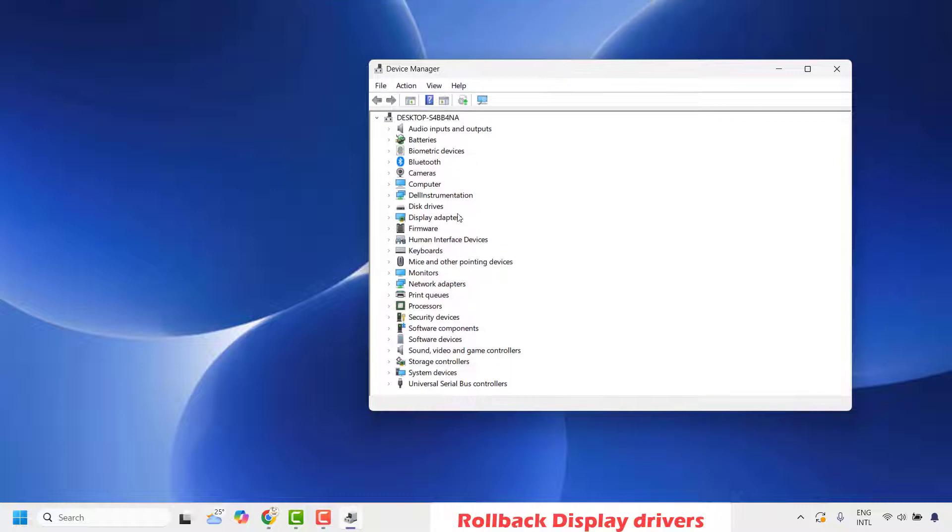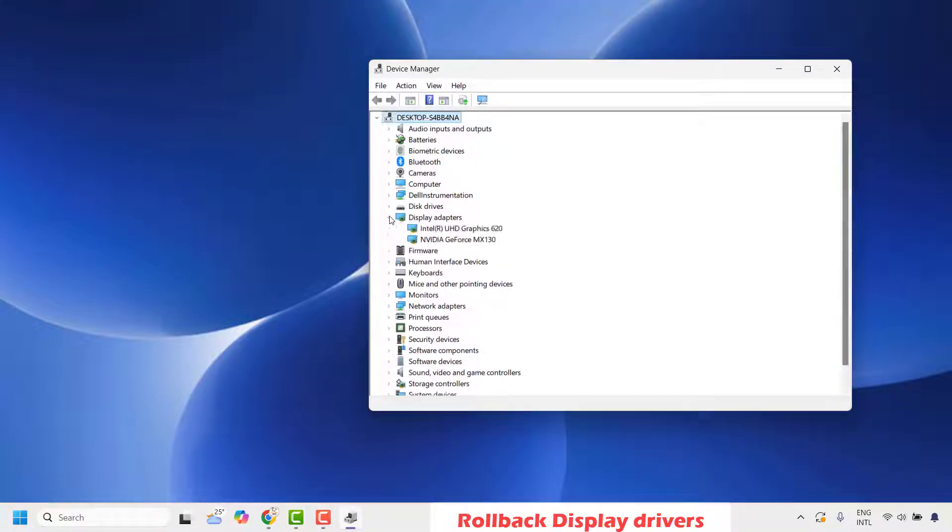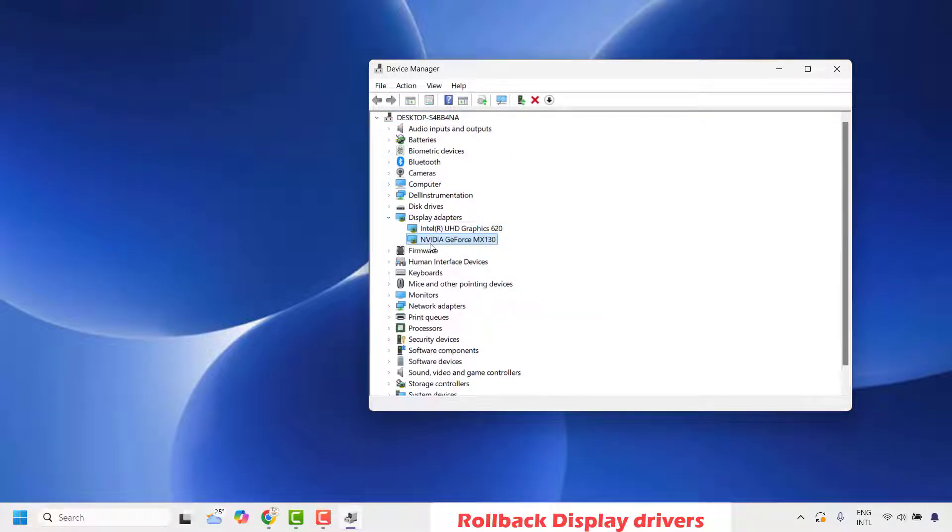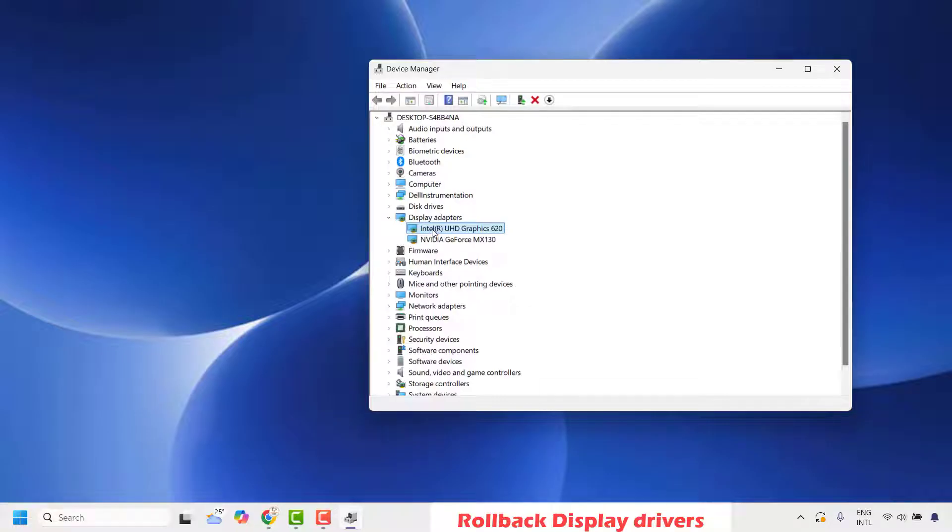Once you have device manager open, go and expand display adapters. Under this, you'll roll back your display driver. It depends on what graphic card you have installed. In my case, I have an additional Nvidia graphic card and a default graphic card.